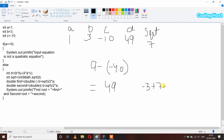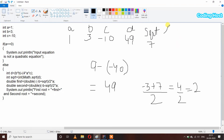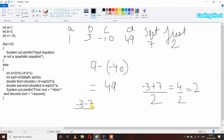b is 3, so minus b is -3, plus sqrt which is 7, divided by 2 * a — a is 1, so 2 * 1 is 2. After adding -3 and 7 we get 4, divided by 2, and we get 2. So in the first root variable we will get 2. For the second root: minus b minus sqrt, divided by 2 * a.